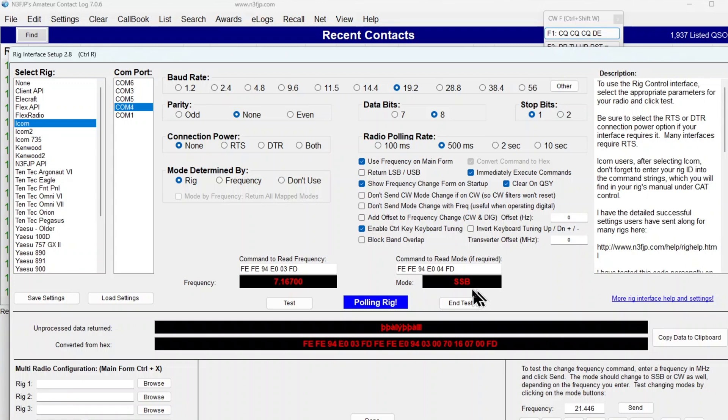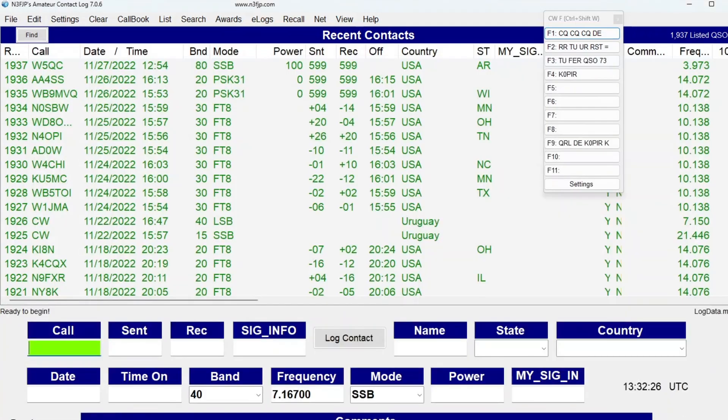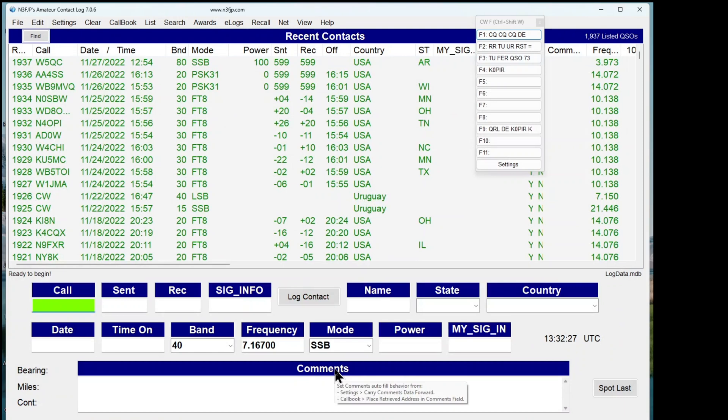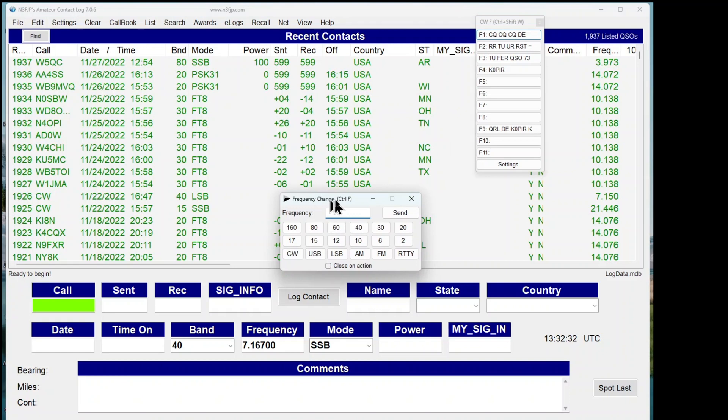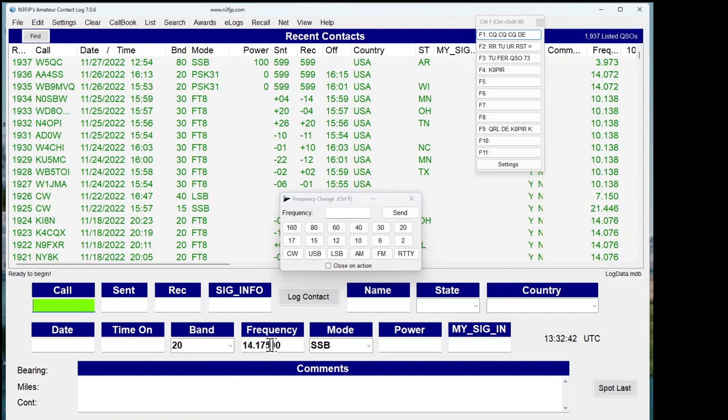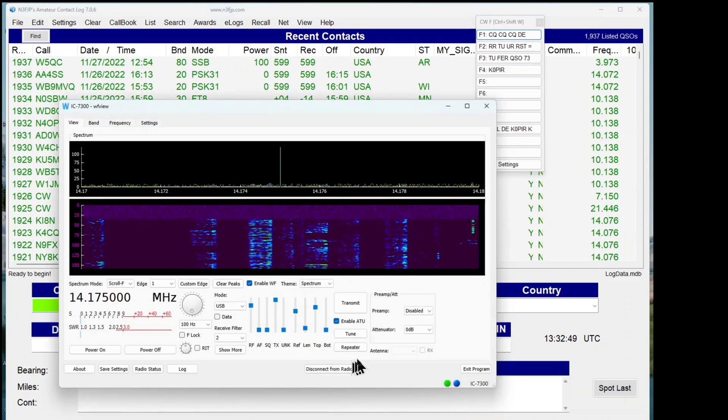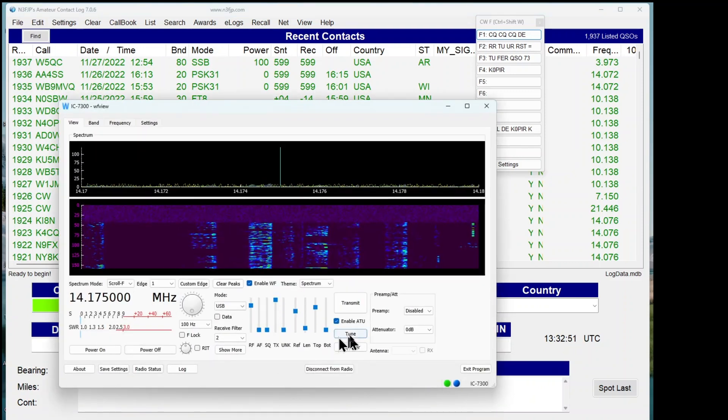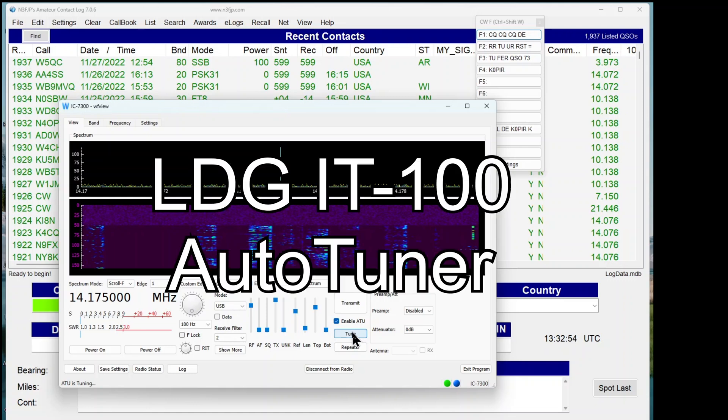I'm going to put out another article on WF View and AC Log. I've got my frequency change. If you hit Ctrl+F, you'll bring up this little screen here, Frequency Change. I'm on 40 meters right now. I can go over to 20 and it changes over to 20 meters.